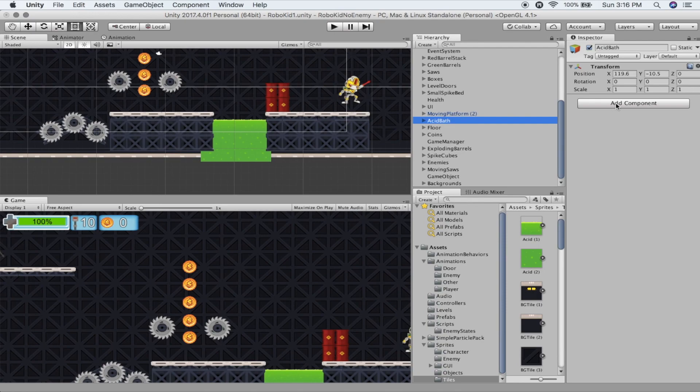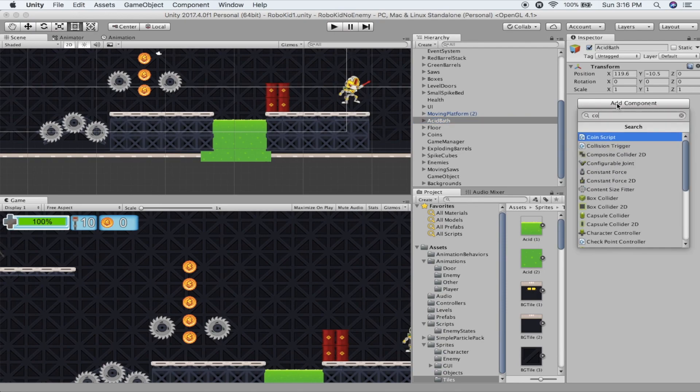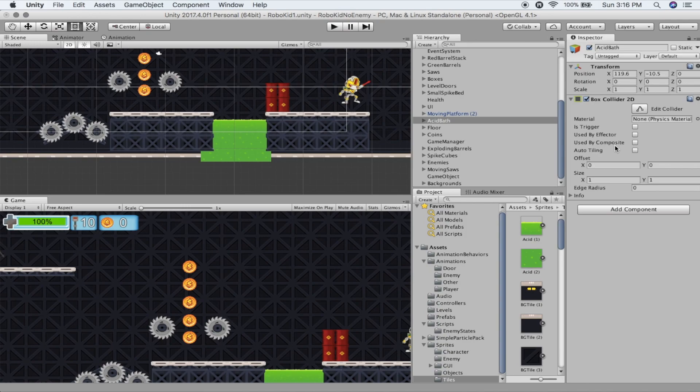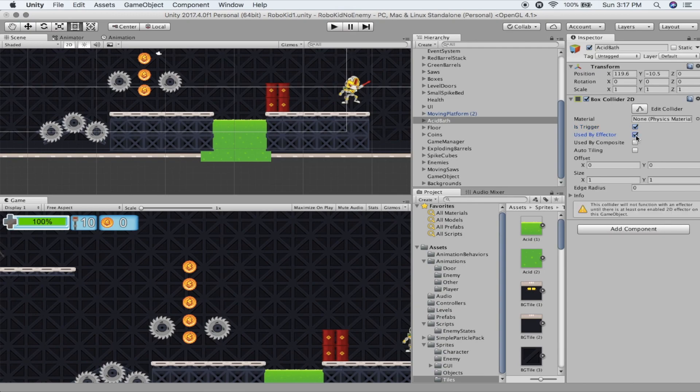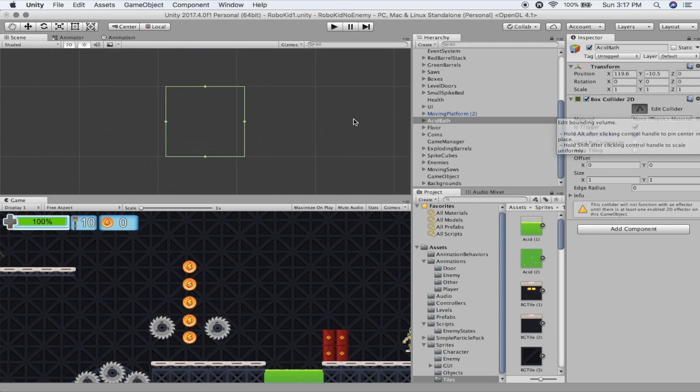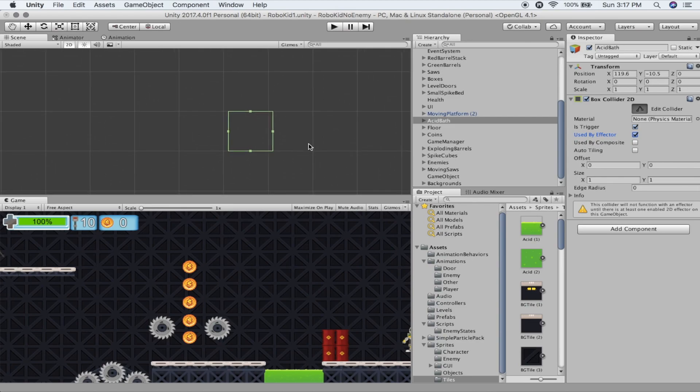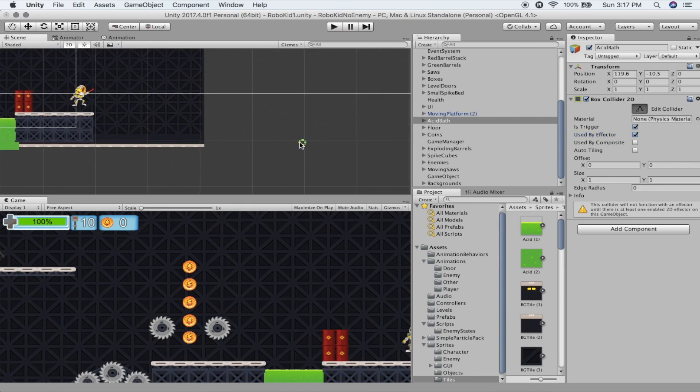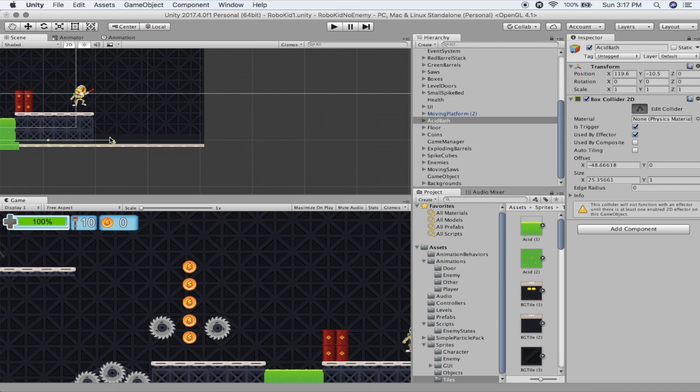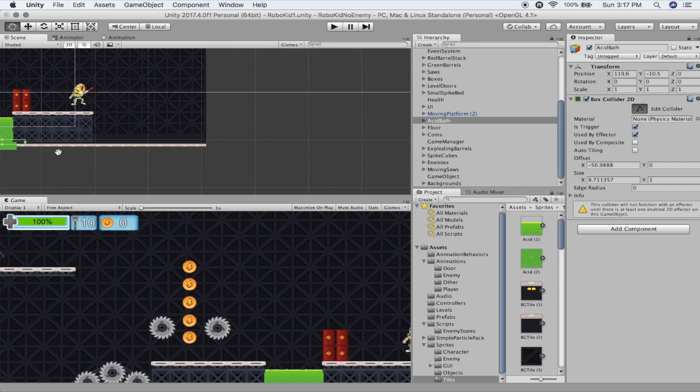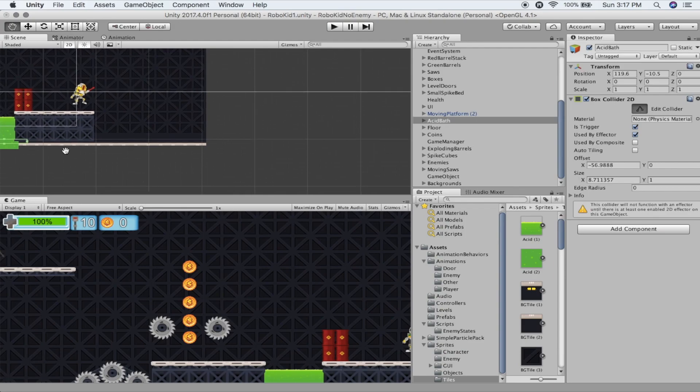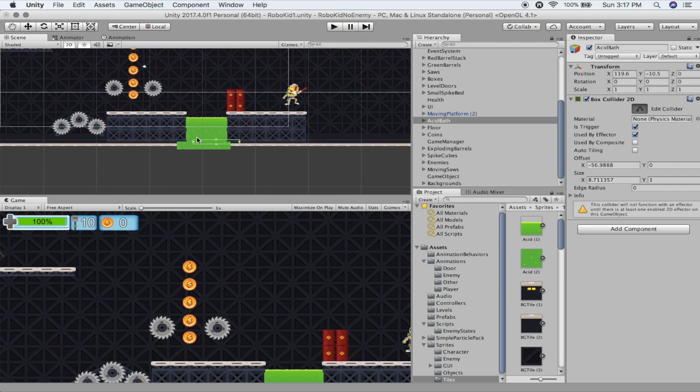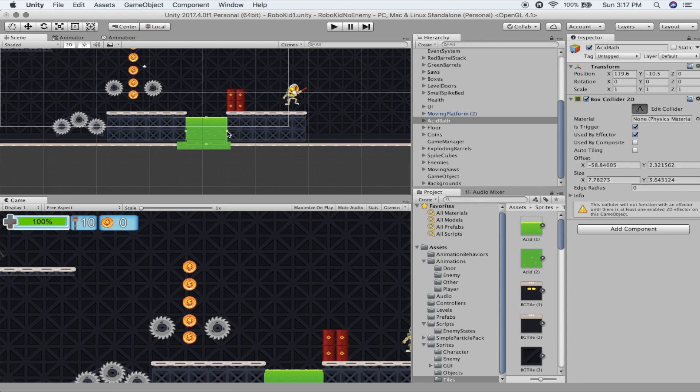The first component that you need is a collider. So we're going to add in our basic 2D box collider. Now this collider has to be a trigger and it's going to be used by an effector. And then just like all colliders we're going to edit that collider. My least favorite function of Unity. Let's get this over closer to our acid bath and right click and drag that over there.